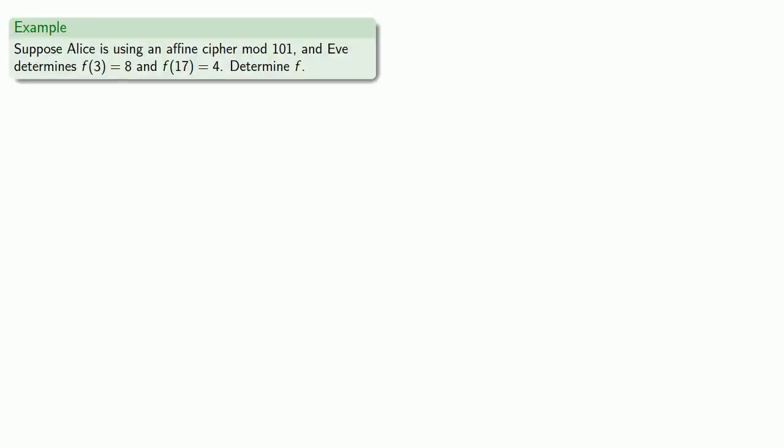Suppose Alice is using an affine cipher mod 101 and Eve determines f of 3 is 8 and f of 17 is 4. Let's see if we can determine f.